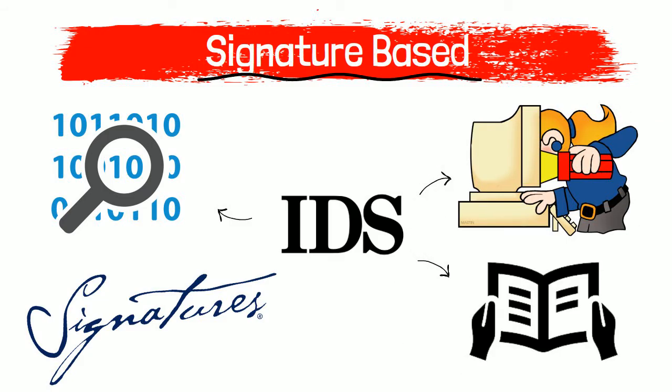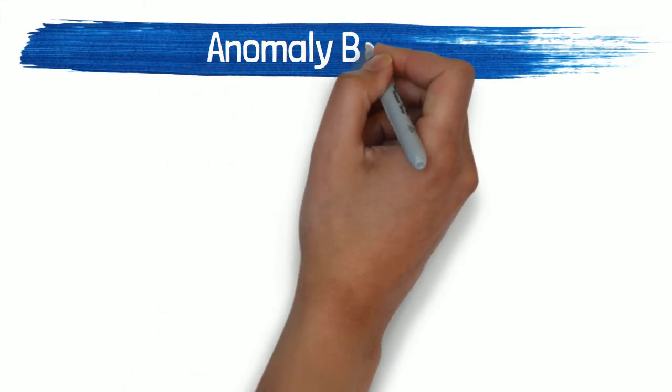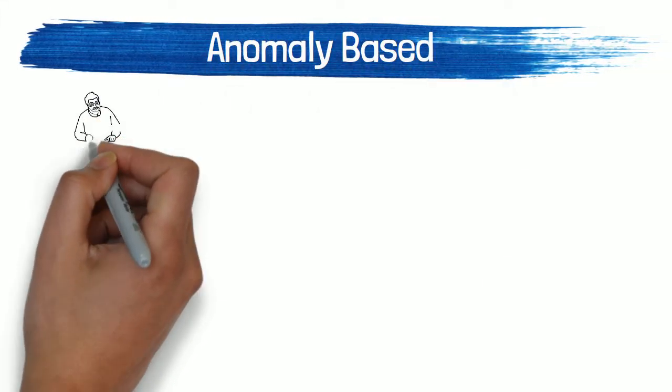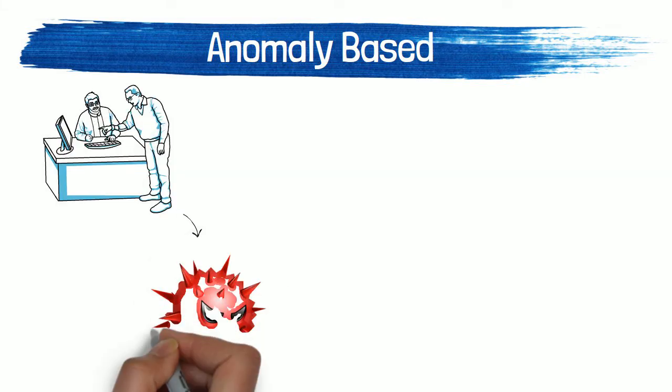Signature-based IDS can easily detect attacks whose patterns or signatures already exist in the system, but it is quite difficult to detect new malware attacks as their pattern is not known.